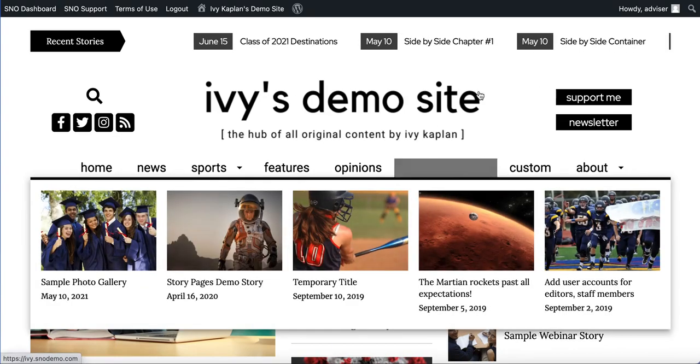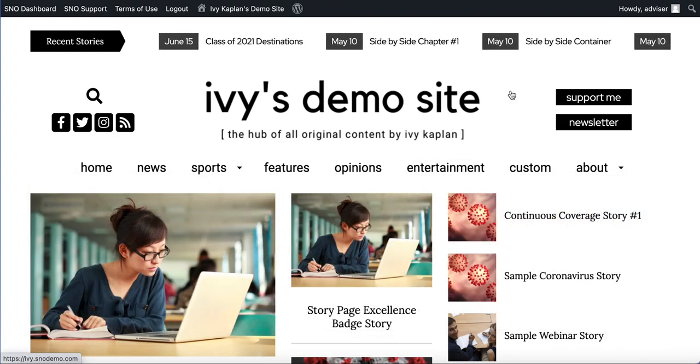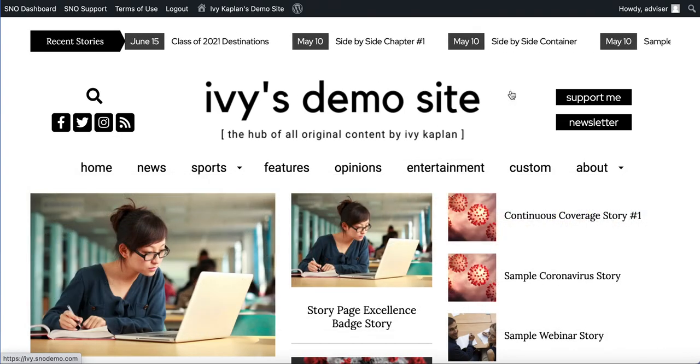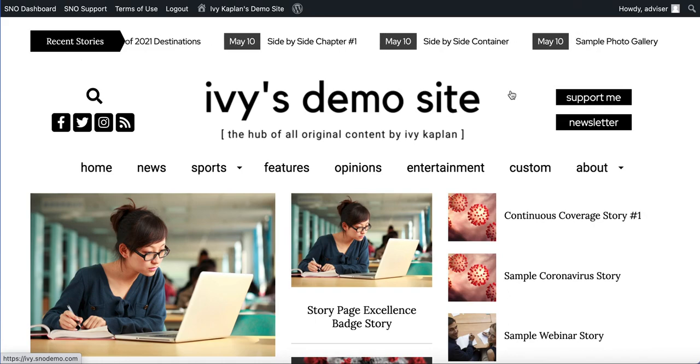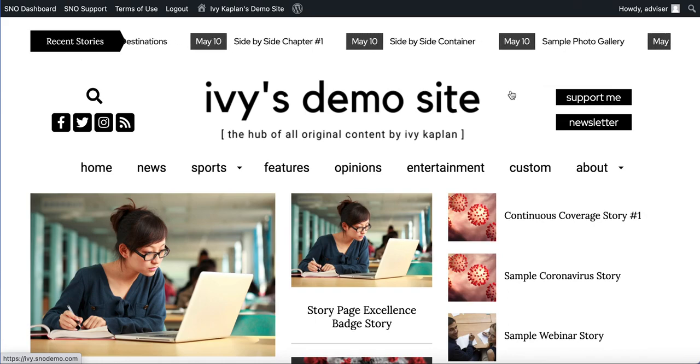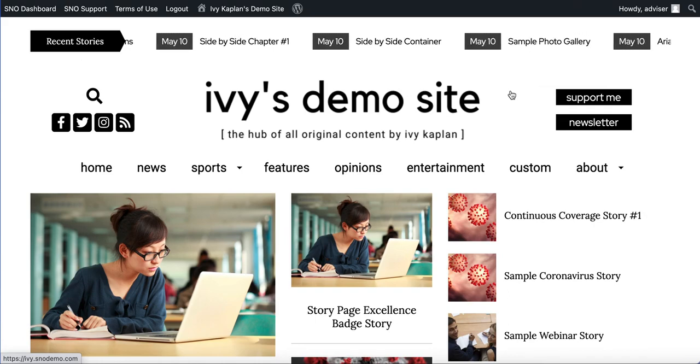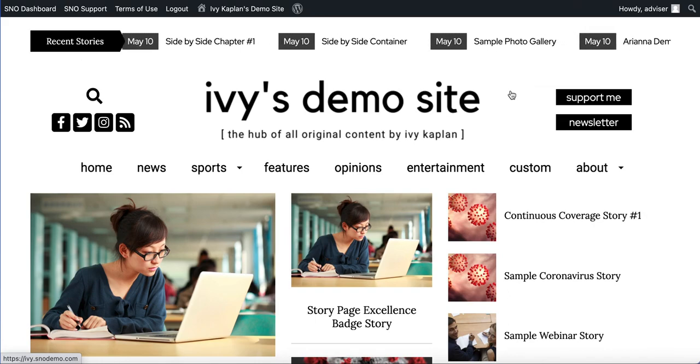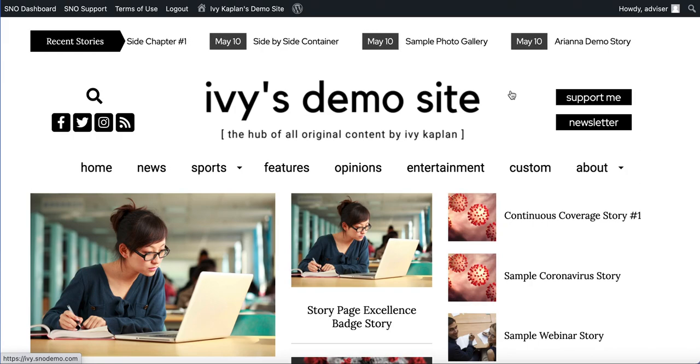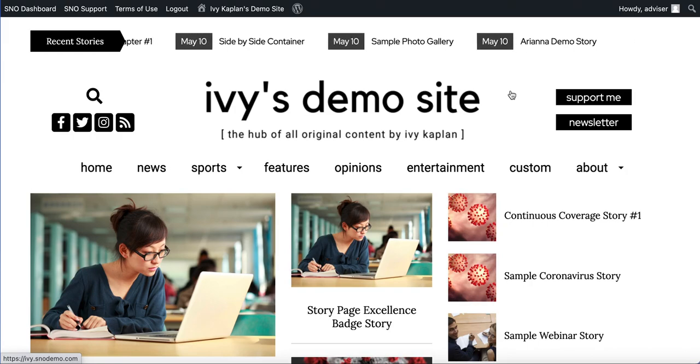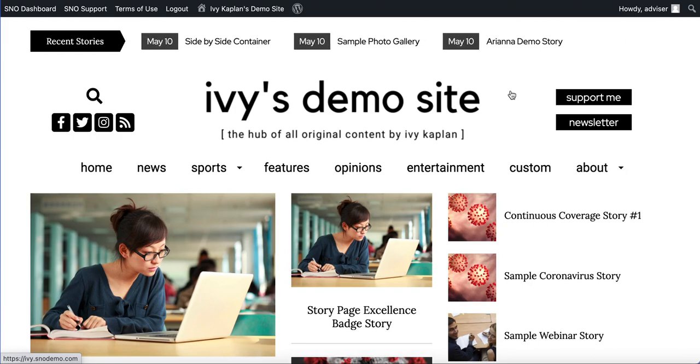You will notice that's one other difference when it comes to the marquee is that you have a continuous horizontal scroll as opposed to that vertical rotator that used to be utilized with the breaking news ticker.